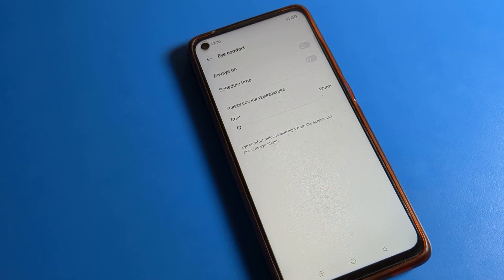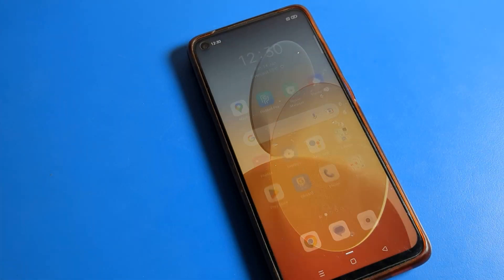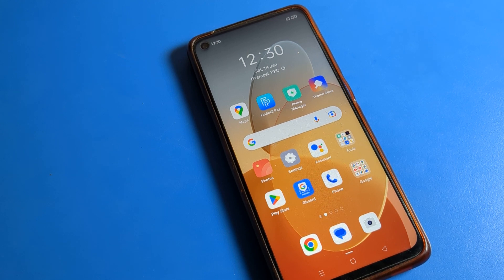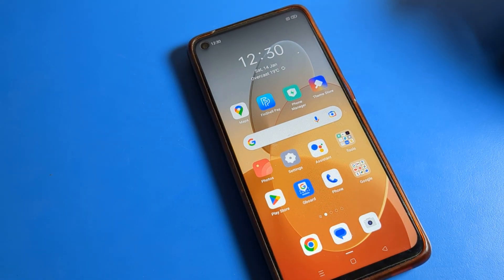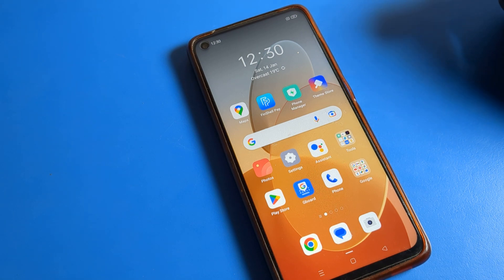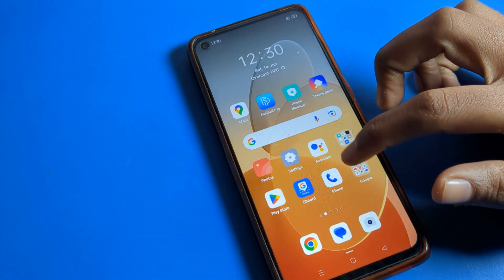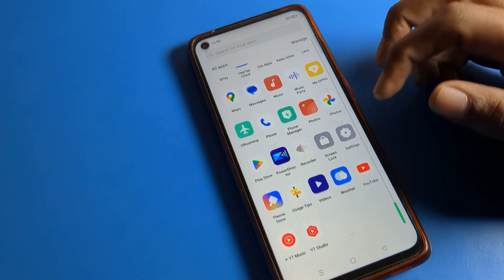Hello friends, welcome back to my YouTube channel. Today we are going to talk about Oppo phone settings. Today I'll tell you how to use Eye Comfort Mode on an Oppo phone device — how to turn it on and use your eyes comfort mode, which is your eyes protection mode. Before starting, please subscribe to the channel and click the bell icon and like the video.